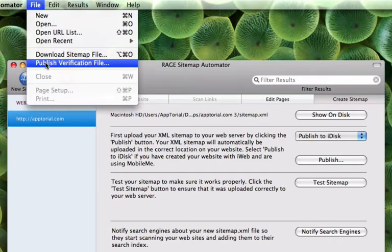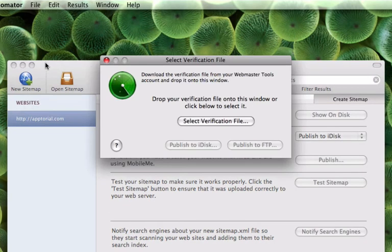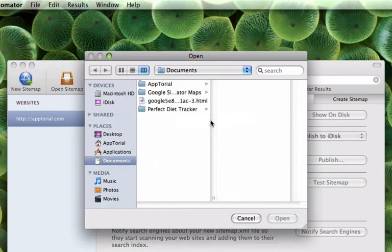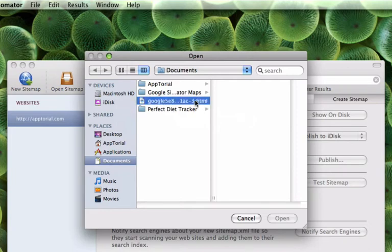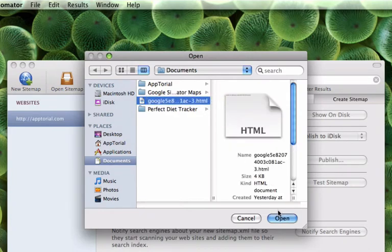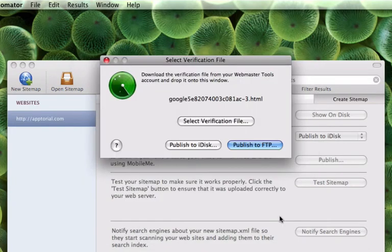Then click on the select verification file and find the file that you just downloaded. The next step is to publish that file by either publishing to FTP or publishing to iDisk.